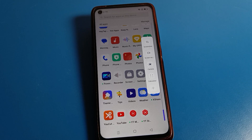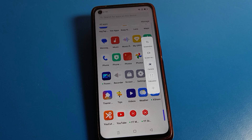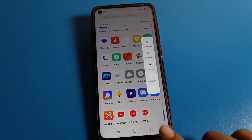Hello friends, welcome back to my YouTube channel. Today we are going to talk about Realme phone settings. Today's video title is how to turn on Smart Sidebar on a Realme phone device and how to use it.